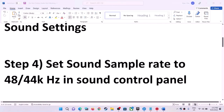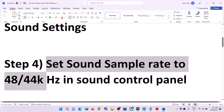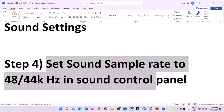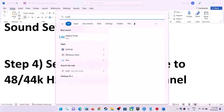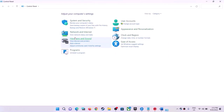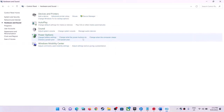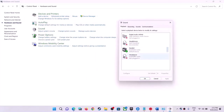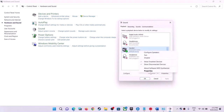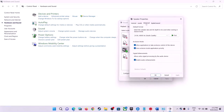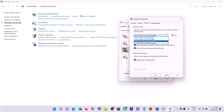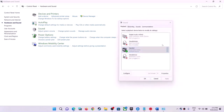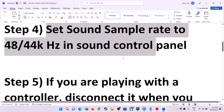The next step is to set the sound sample rate to 48,000 Hz or 44,100 Hz. Type Control Panel in the Windows search box and open it, click on Hardware and Sound, then Sound. Select the speaker you are using, right-click and select Properties, go to the Advanced tab, and select 24-bit 48,000 Hz or 24-bit 44,000 Hz. Click Apply, click OK, then launch the game and check the sound.